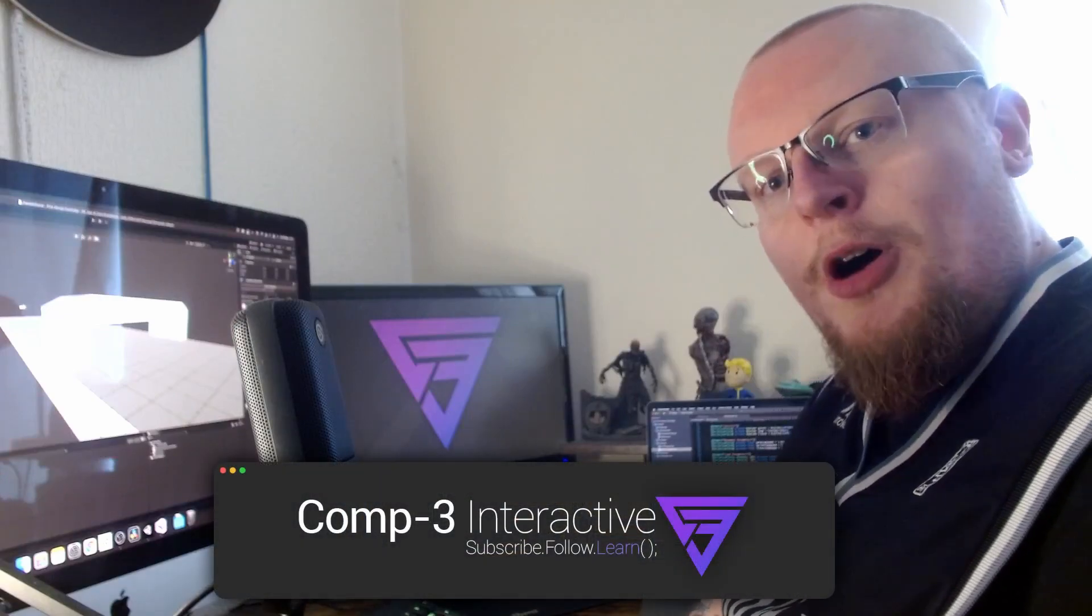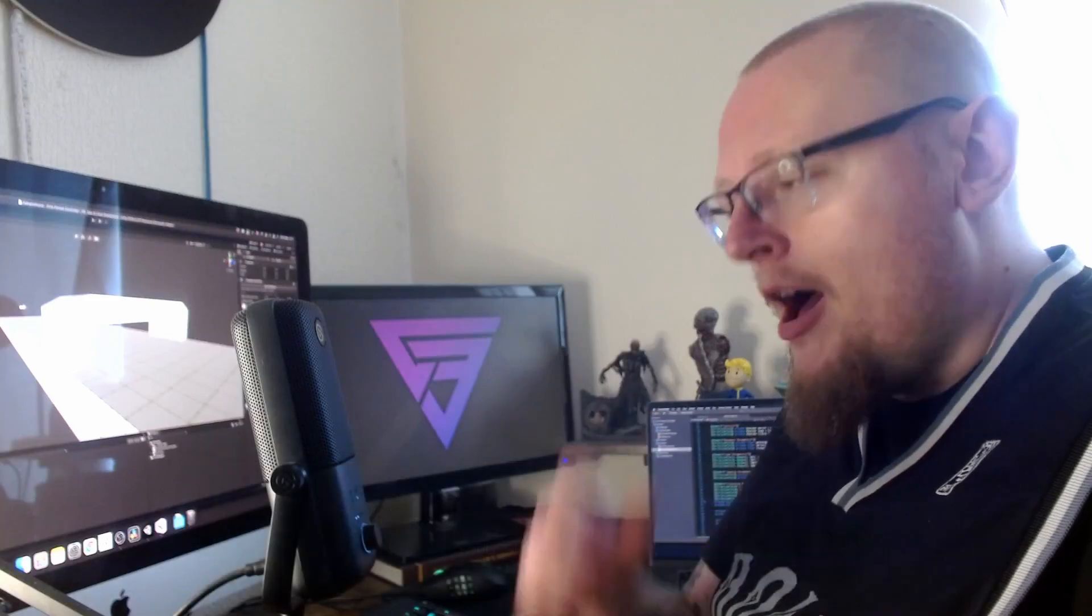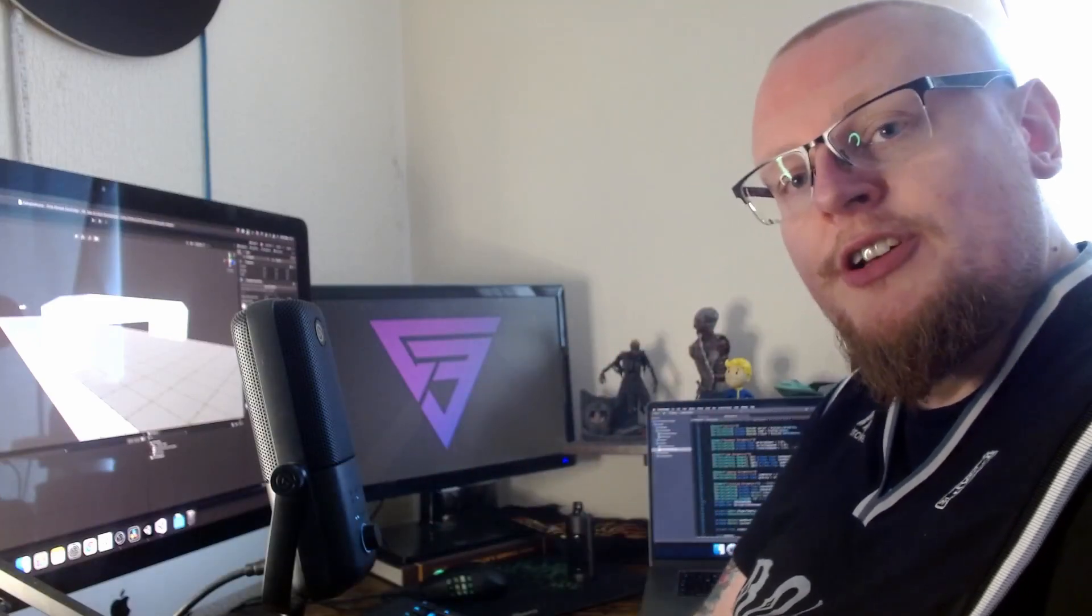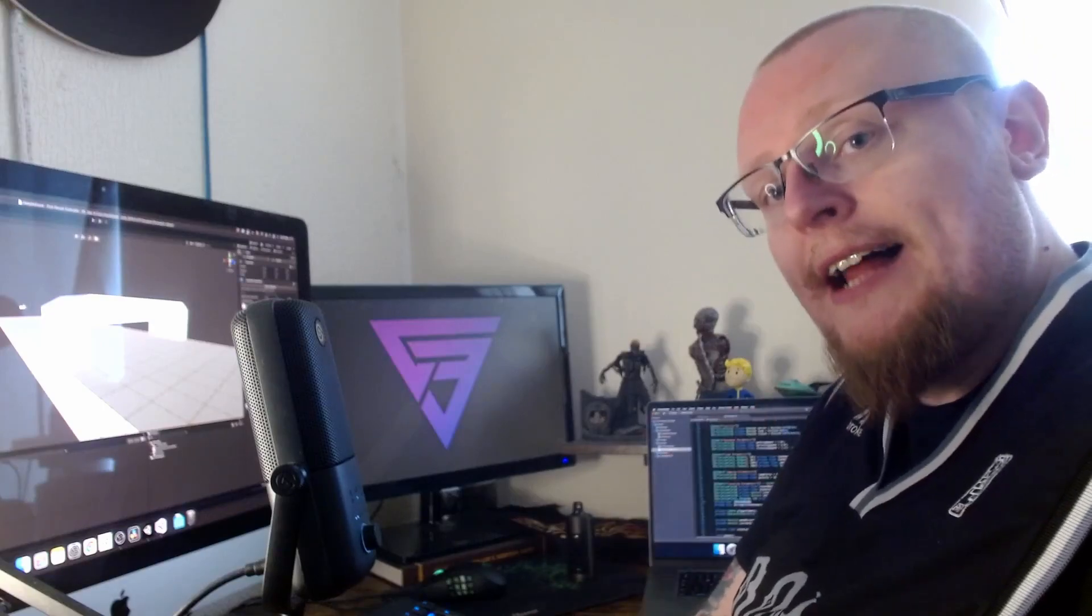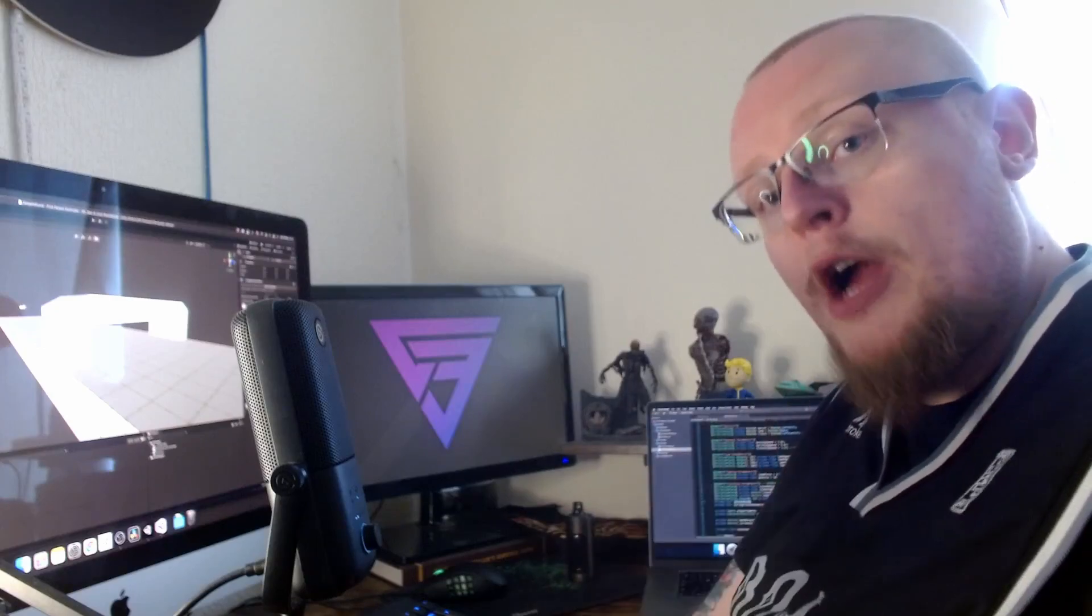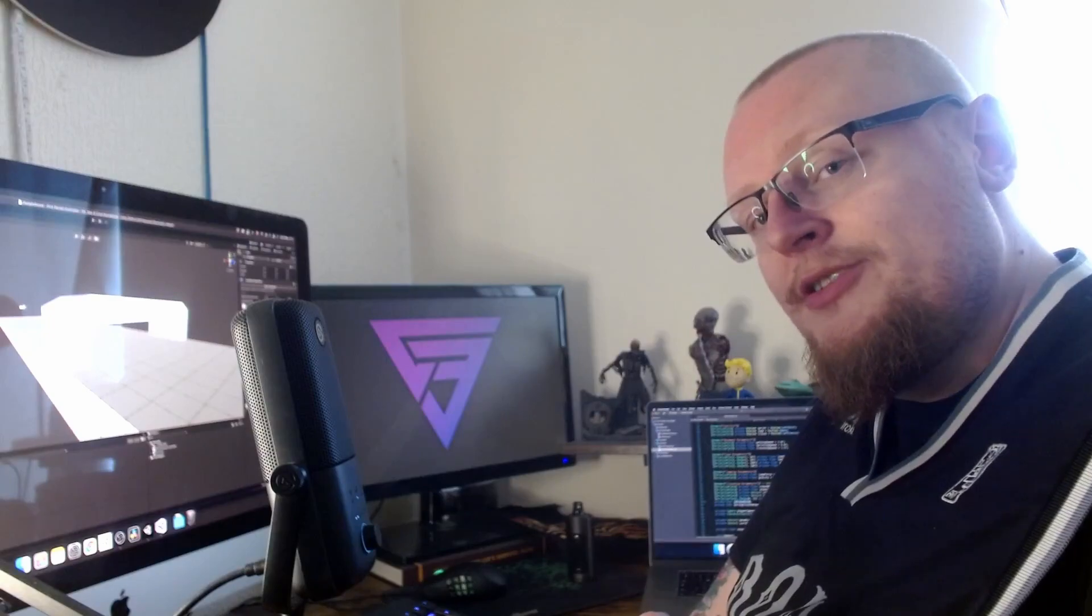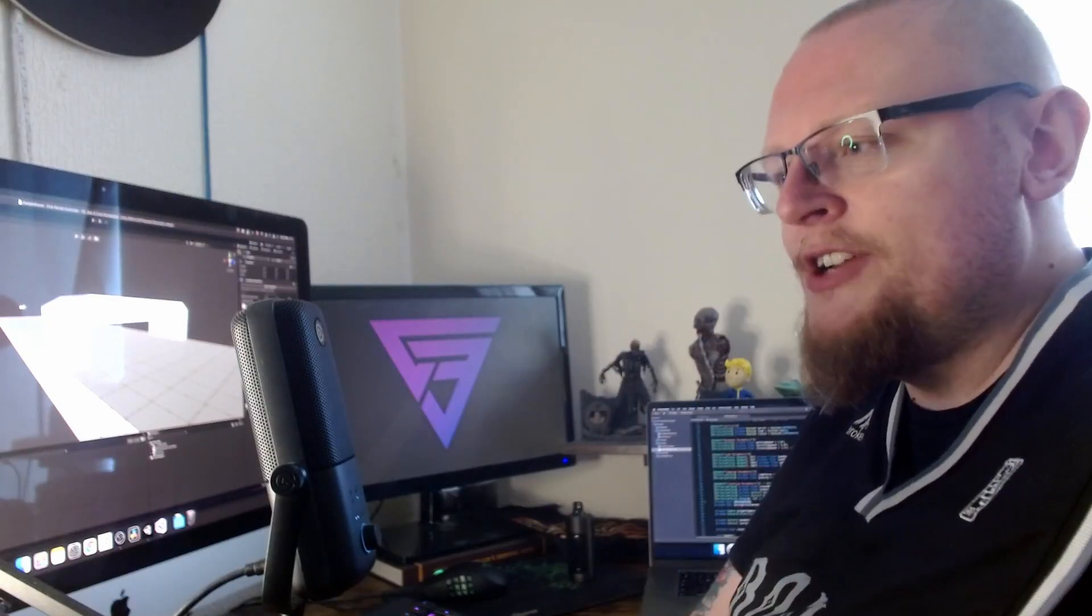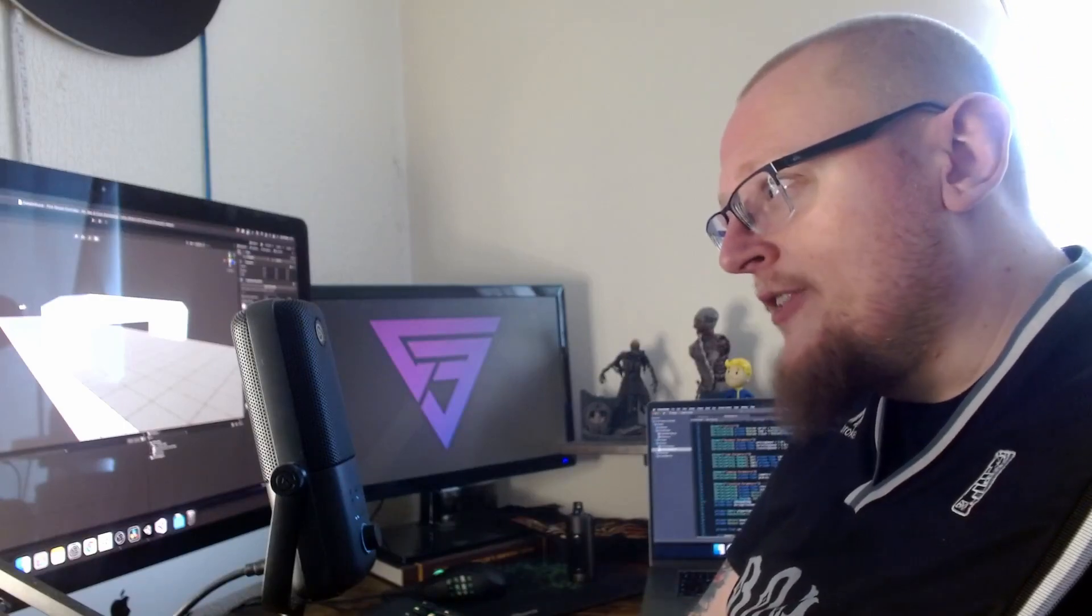Hi guys, Mike here from Comp3 Interactive. Welcome back to the channel and welcome back to part 4 of our first person controller series. In the last video we added jump functionality to our controller. This time we're going to add crouching.